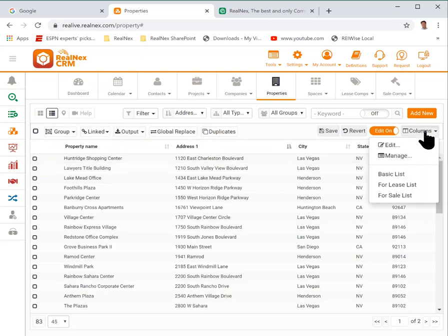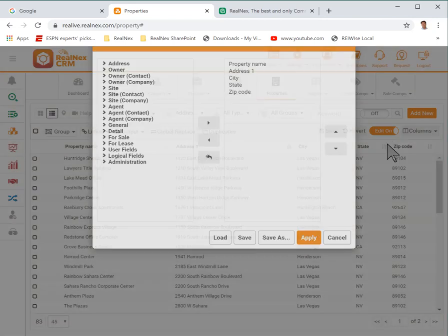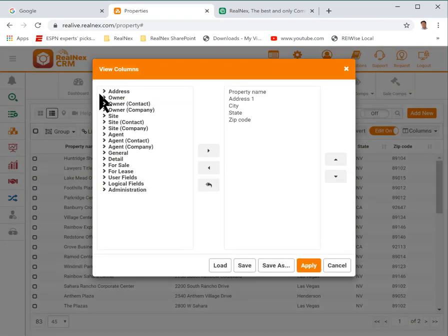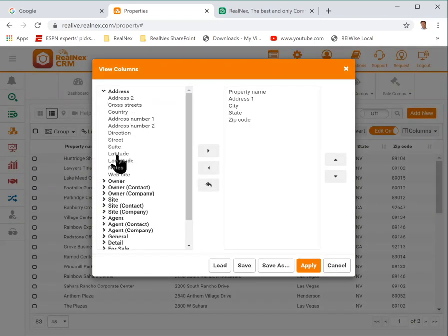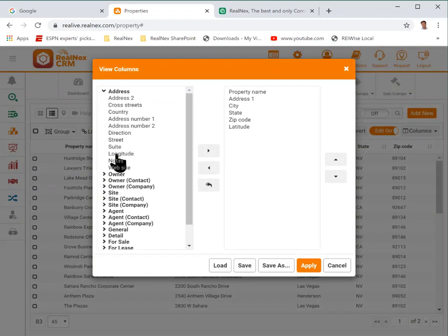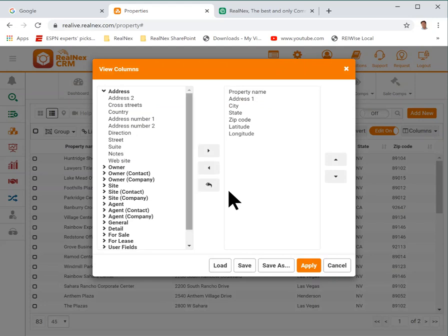Click the columns button, edit, and under address I'm going to add latitude and longitude.